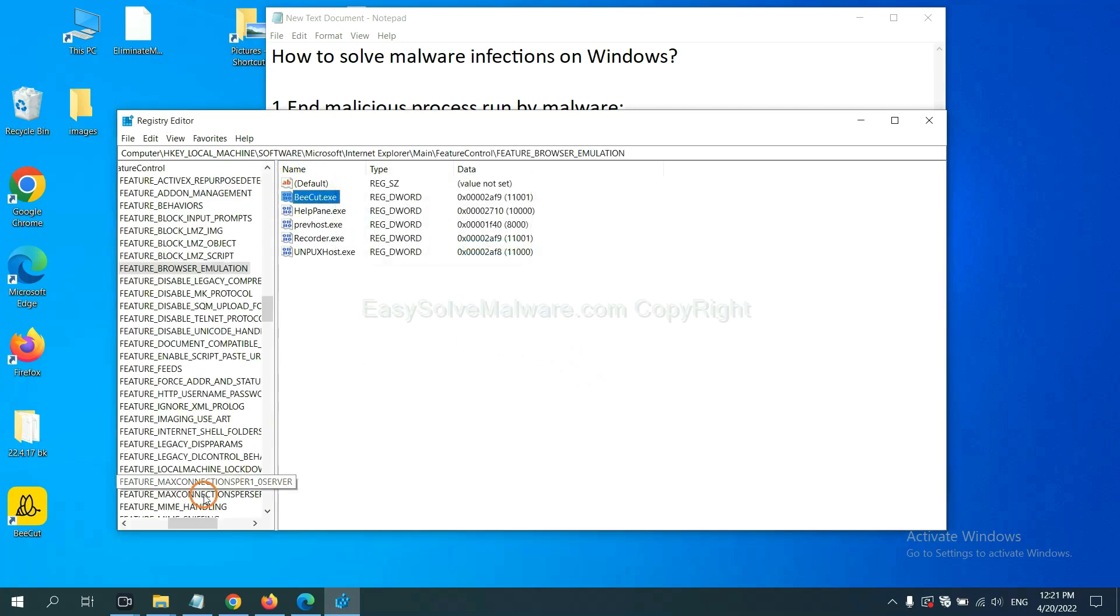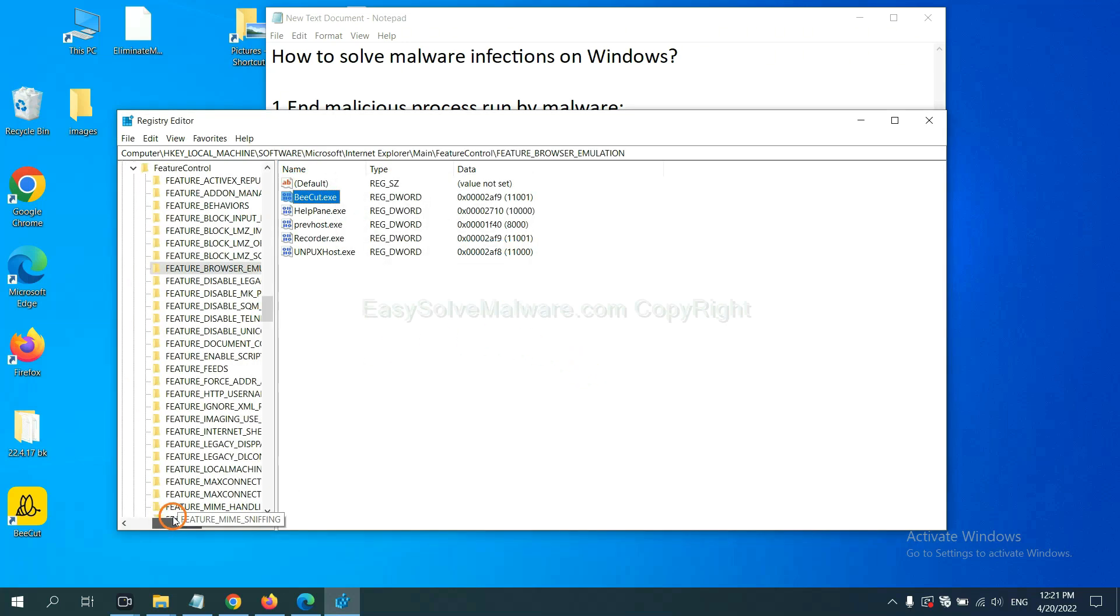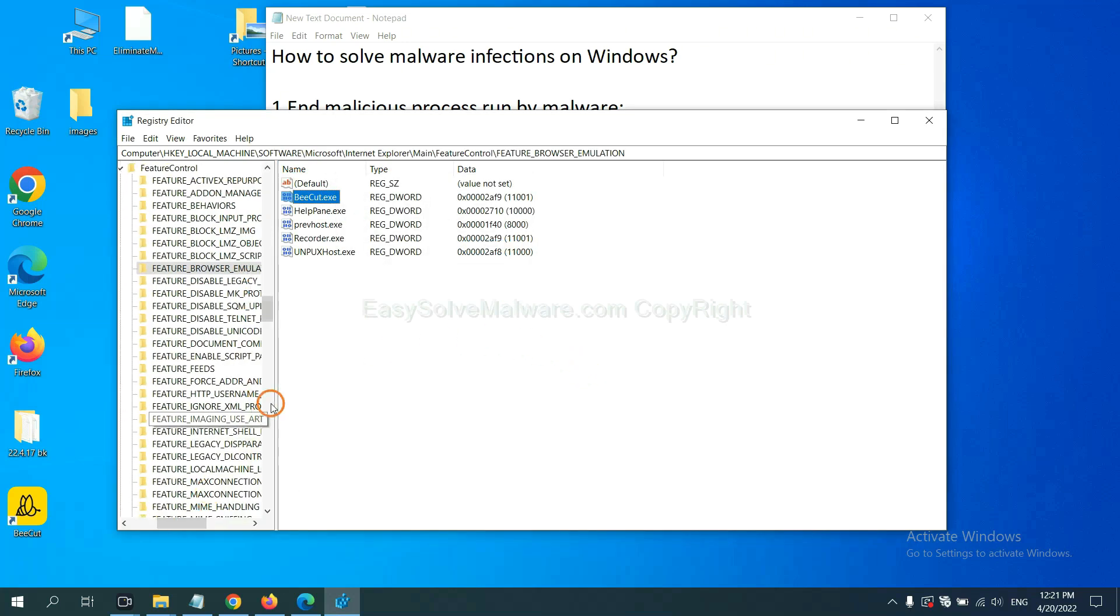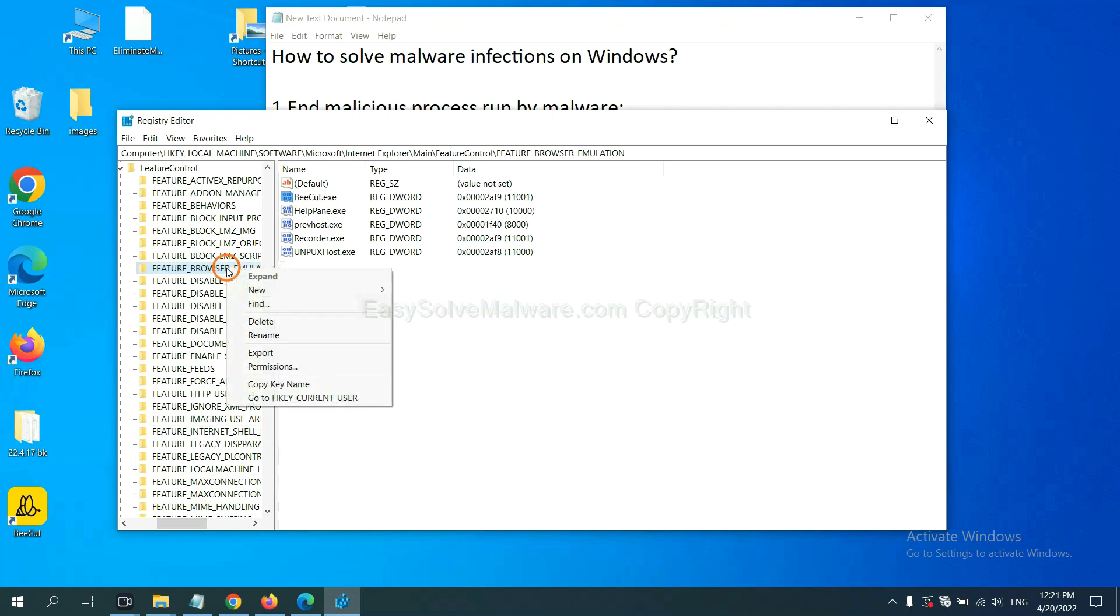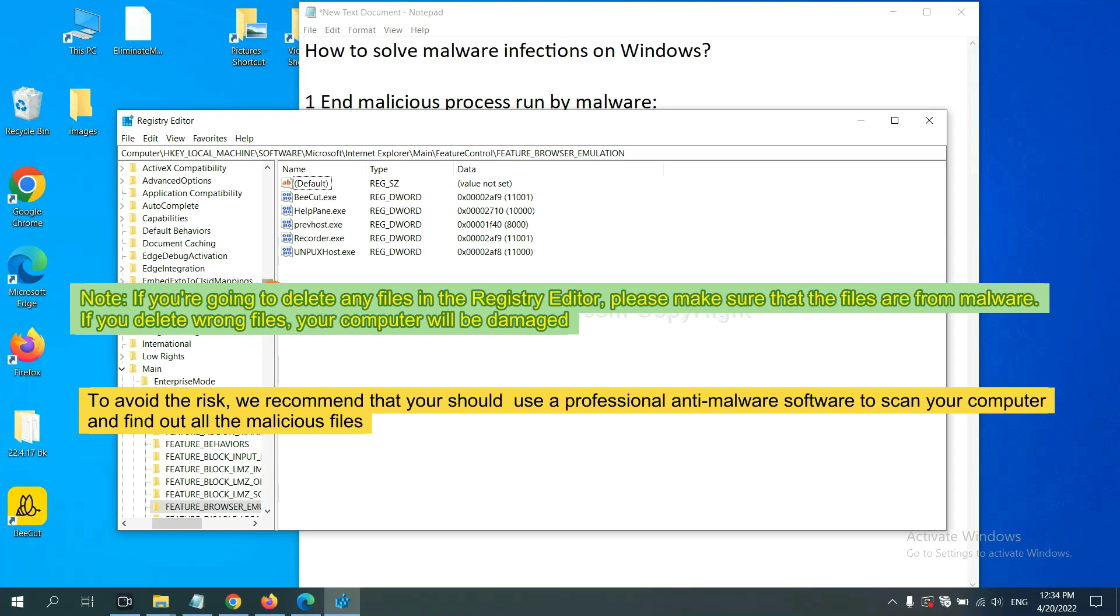OK, now we have found some files from the malware. Right click on the folder and click Delete. If you are going to delete any files in the Registry Editor, please make sure that the files are from malware. If you delete the wrong file, your computer will be damaged. To avoid the risks,